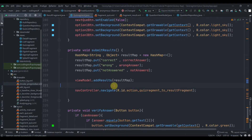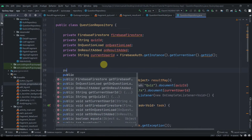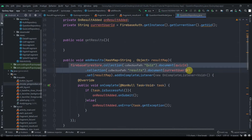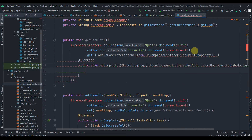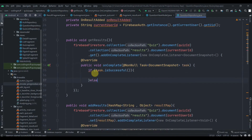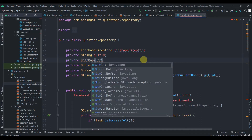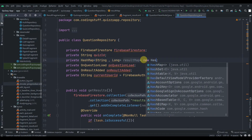In the question repository, we'll create another method for getting results: public void getResults. We'll copy the existing query and paste it here, then write dot get, add an OnCompleteListener, and remove the suppress annotation. We'll check if the task is successful. We'll also create a HashMap — private HashMap of String and Long — to receive the data, since all values are integers. We'll name and initialize it as resultMap.